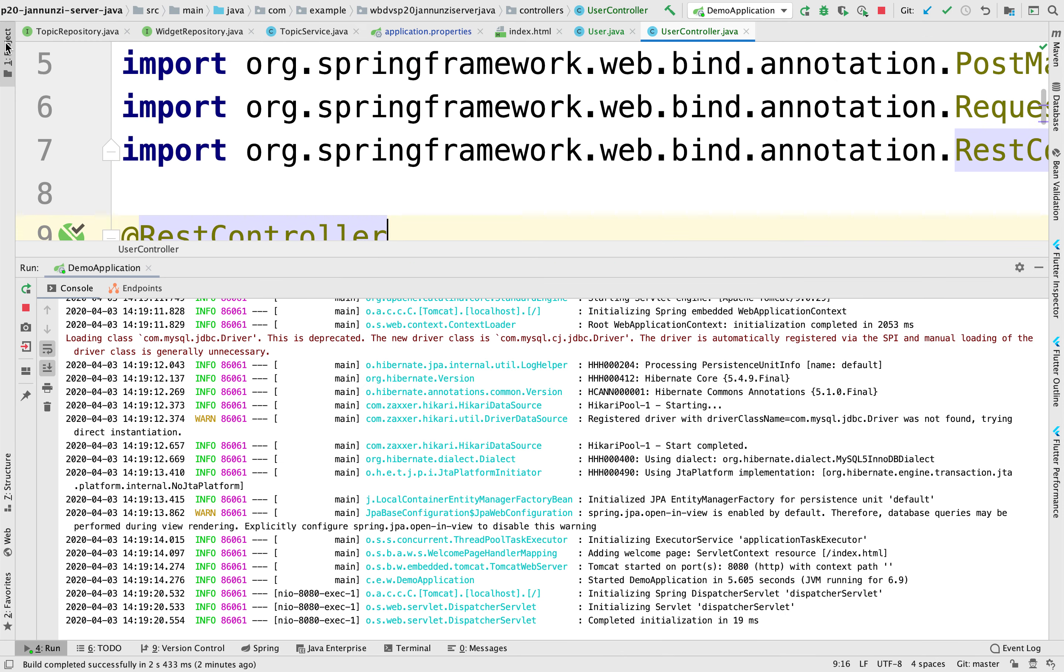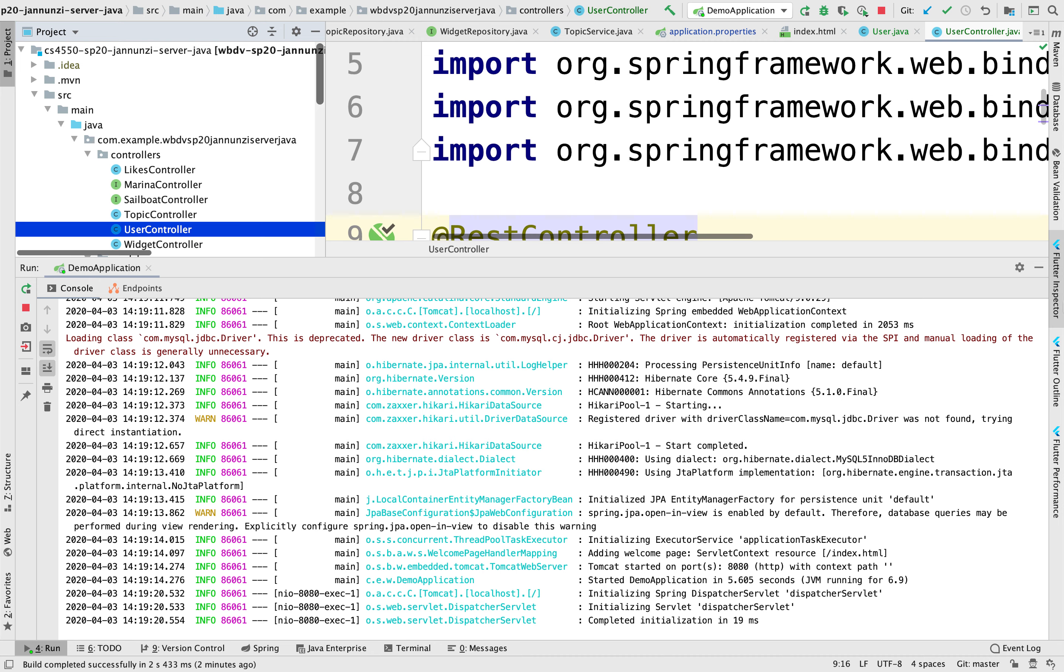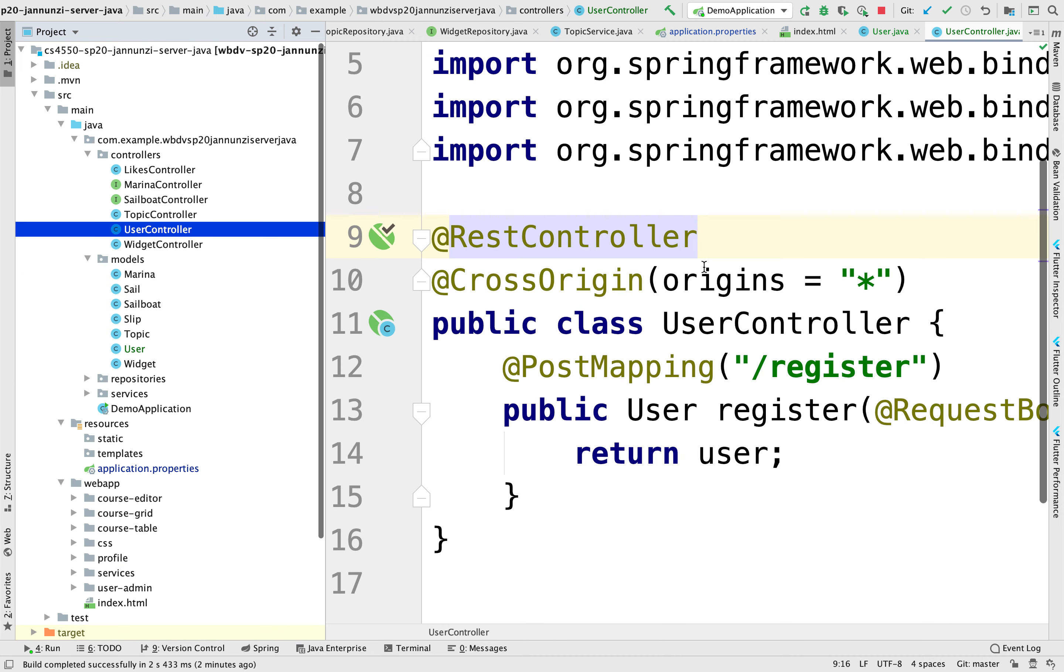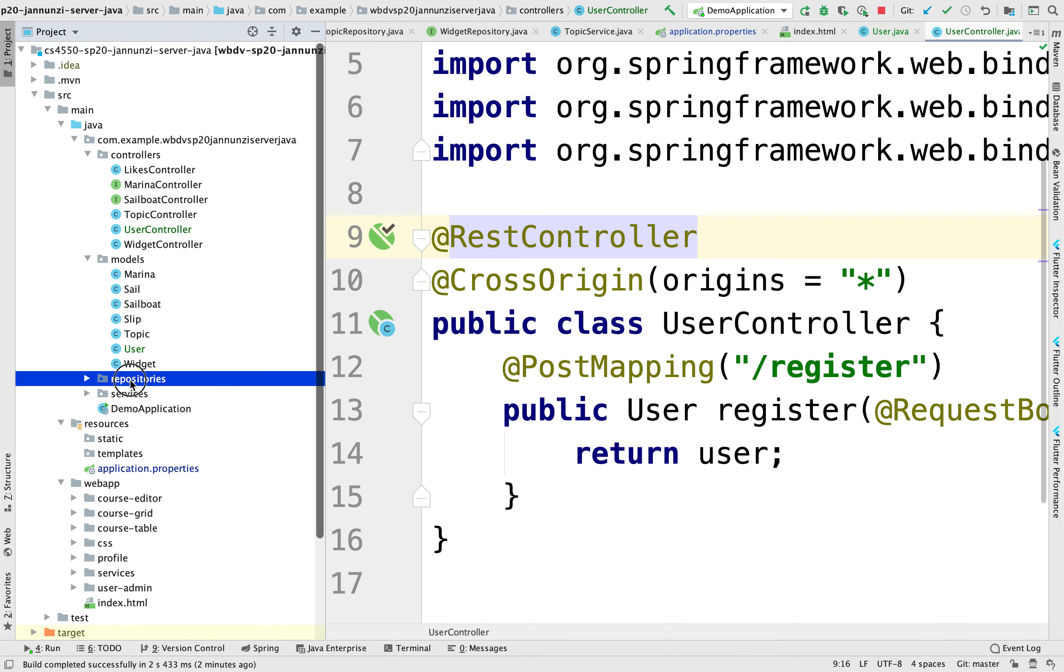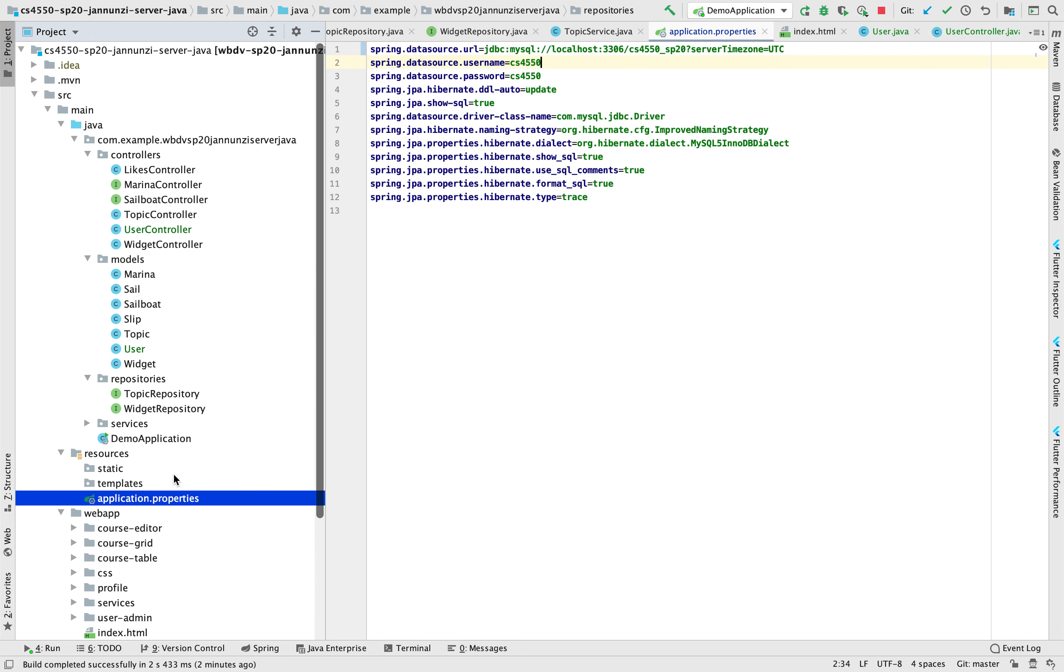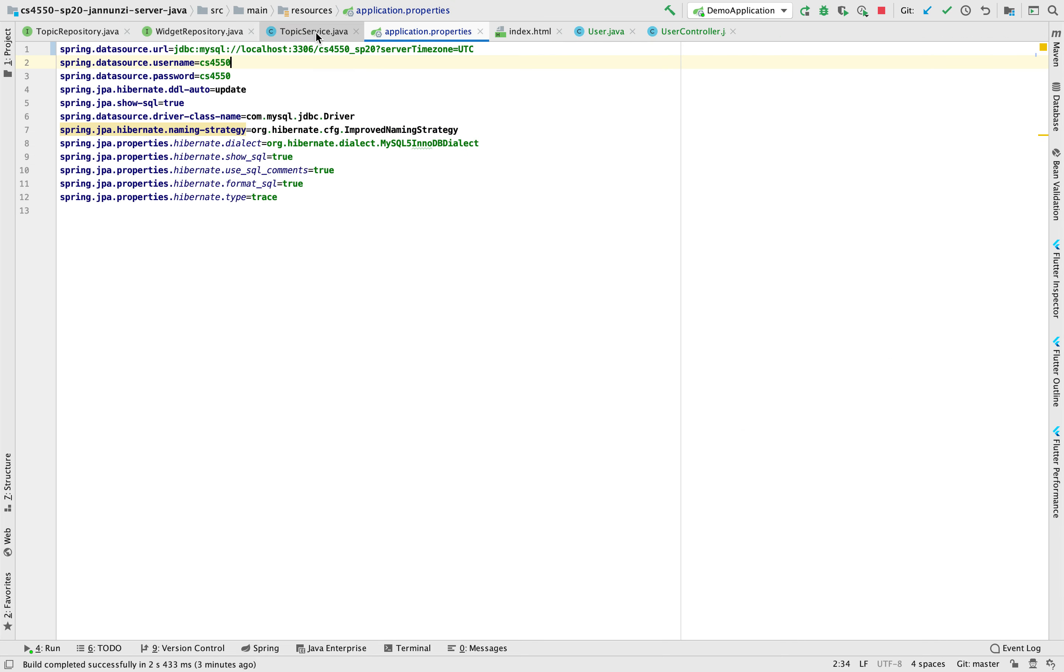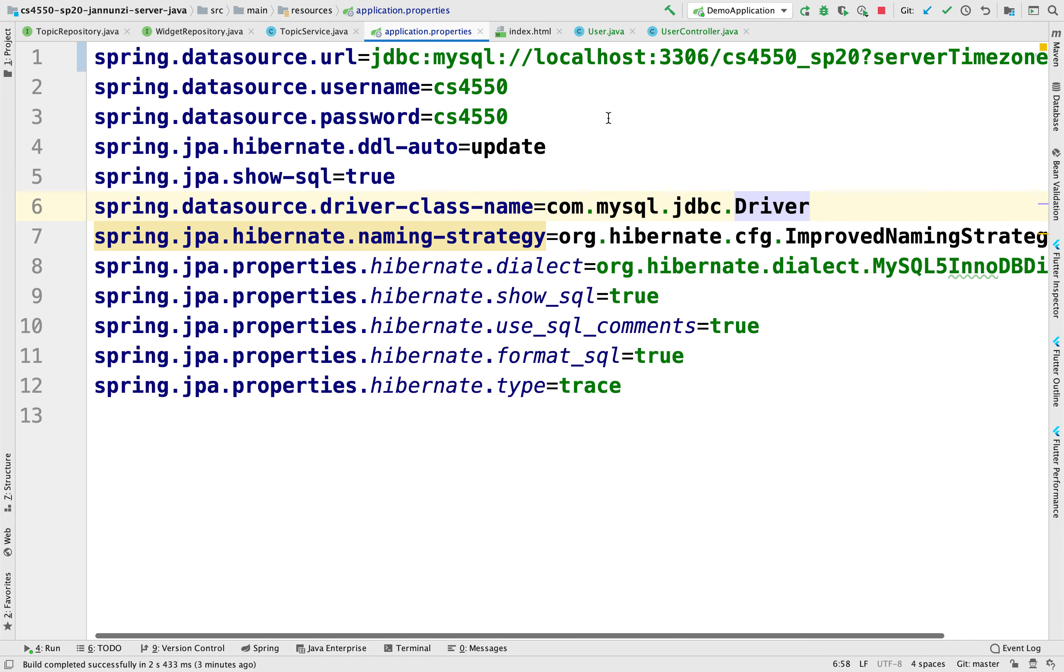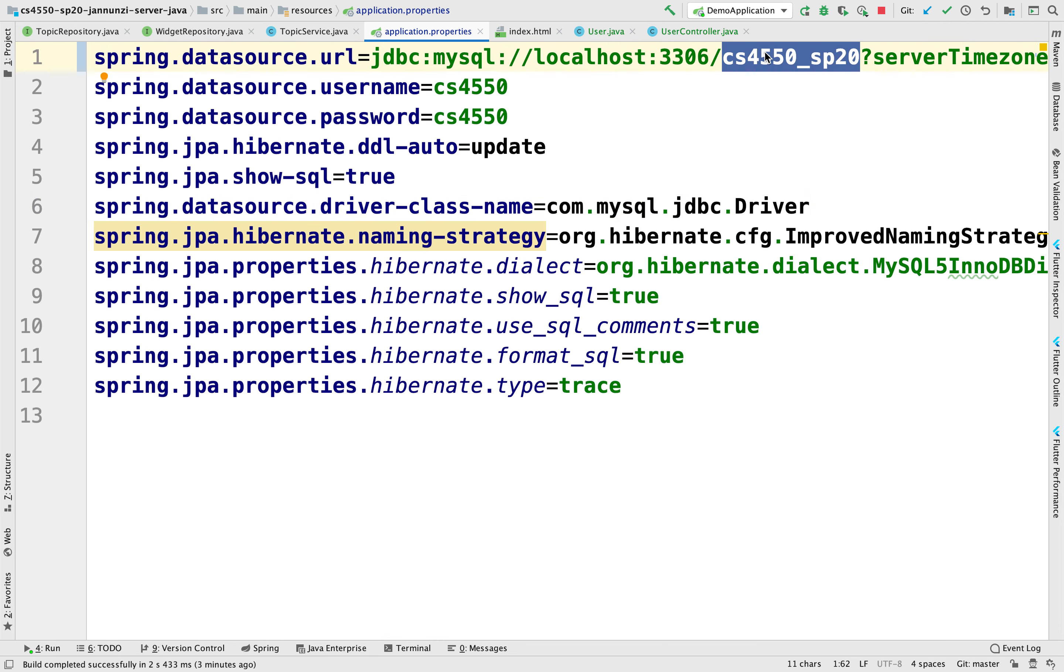The Java server, if we look at the repository, not the repository, the application properties, we see that indeed we are connecting to that database. So we are configured to talk to that particular database in MySQL.